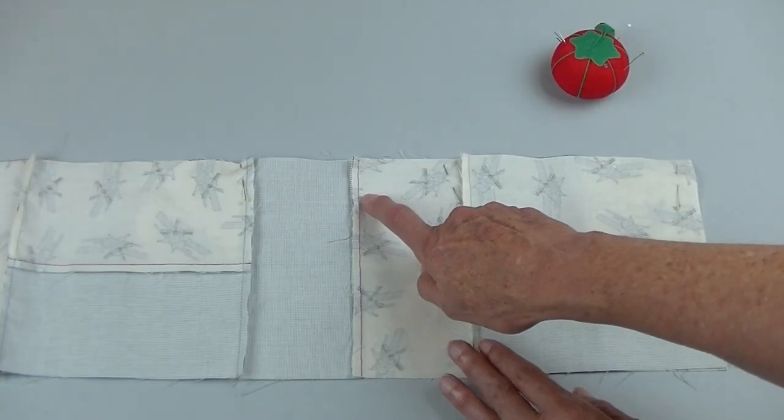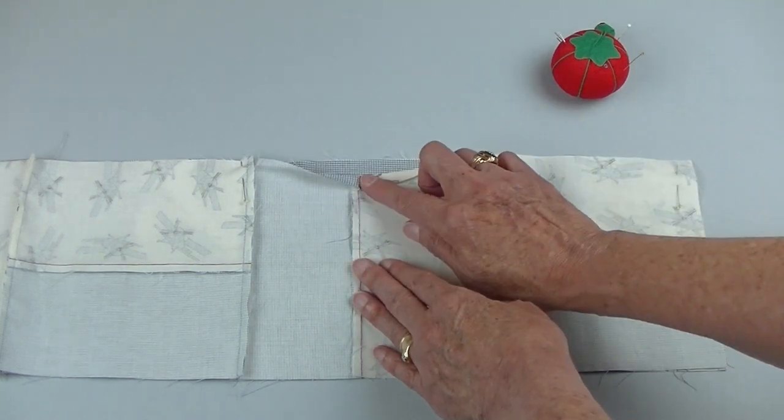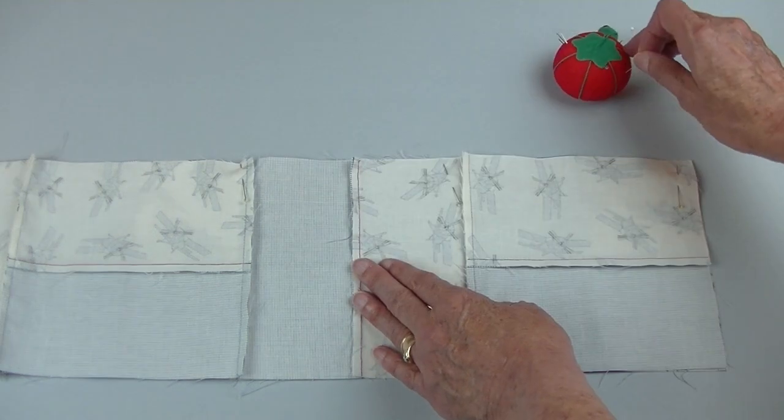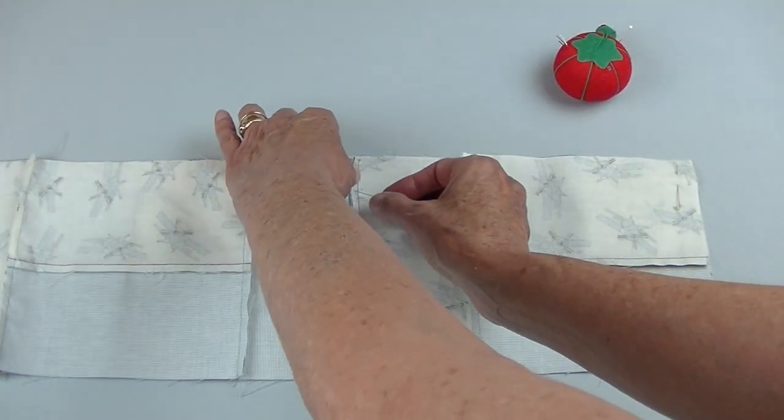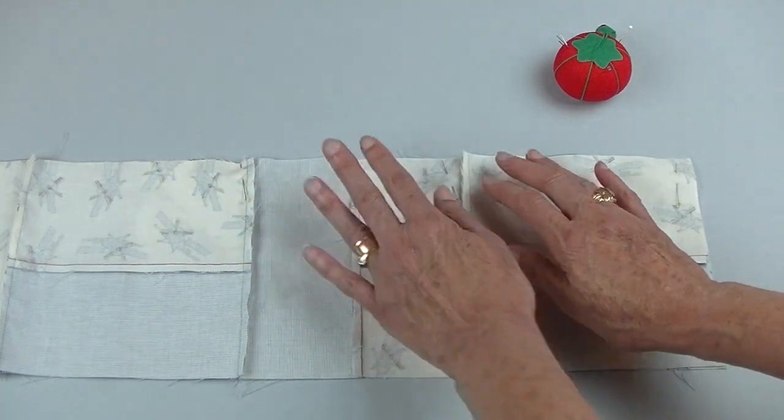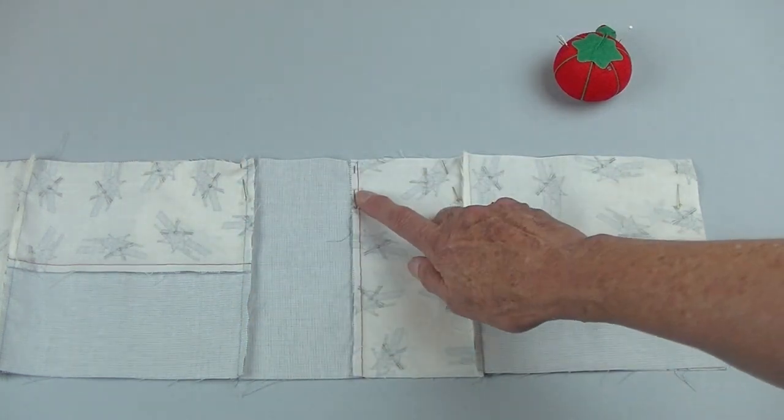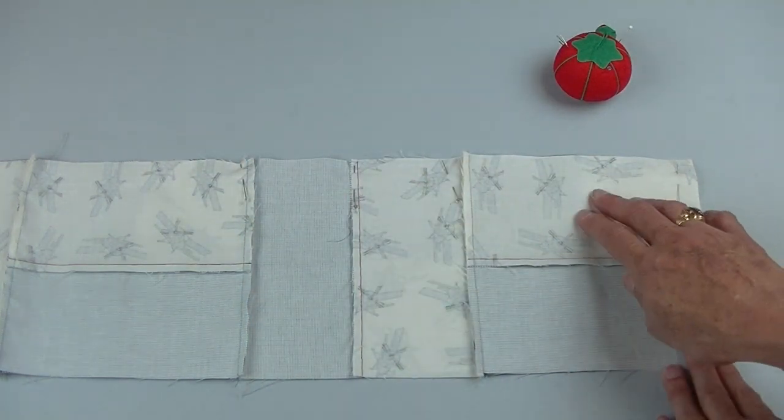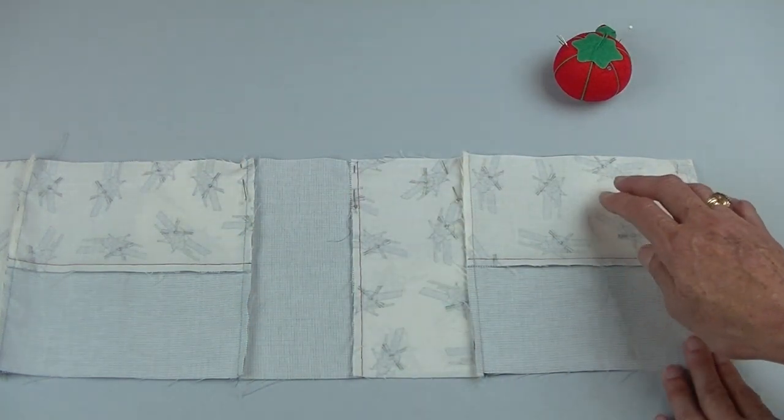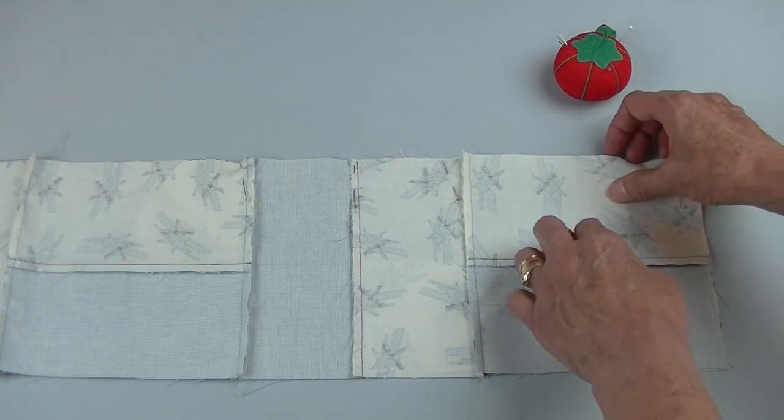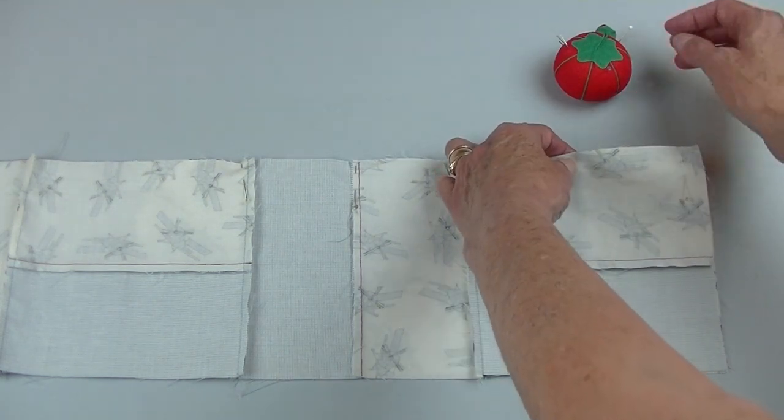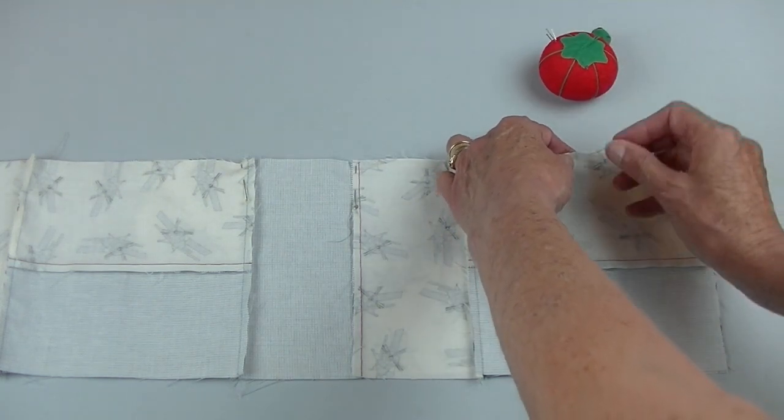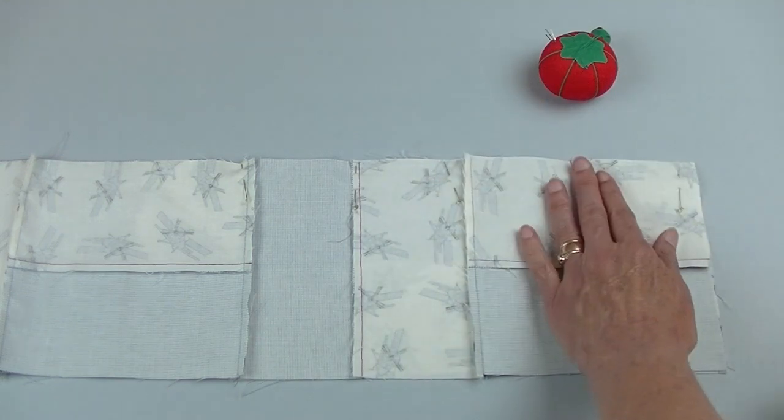Some of the seams won't need to be matched, but I like to put a pin here just to keep that seam in place. I don't see the seam on this side, but I know it's about halfway in the middle, and so I'll place a pin at that point.